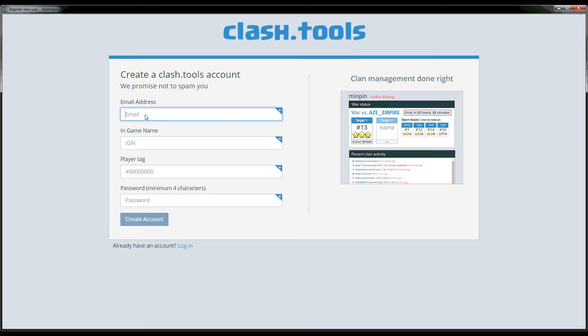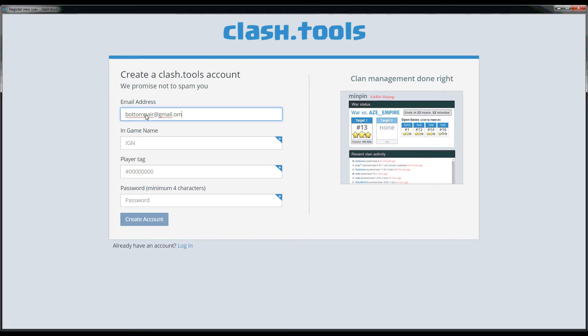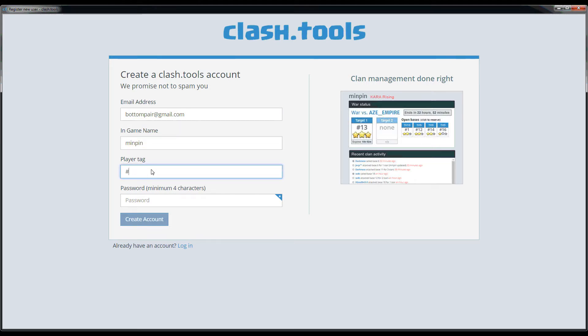Now you want to fill this form out with your email address, your in-game name, your player tag, and your password. These items, especially the email address and player tag, are used to track you over time to allow you to switch between clans and maintain one persona inside of ClashTools.